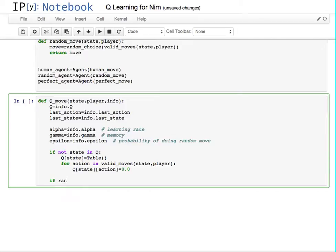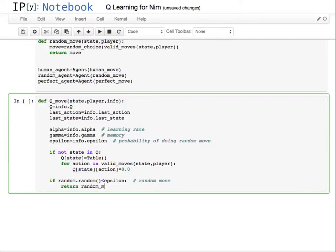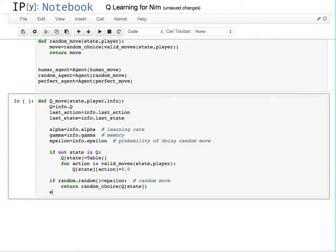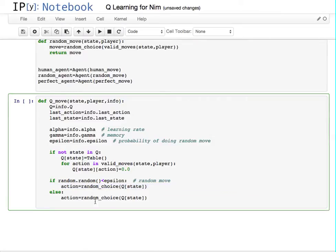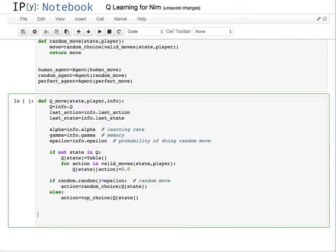To deal with epsilon: if random.random generates a number between zero and one and it's less than epsilon, then we're going to do a random move — a random choice of all the possible things that we've learned. Otherwise we take the best action. Rather than returning right away, we set action equal to that result so that we can learn from it. So either the action is a random choice or it's the top choice — that's how we do it.